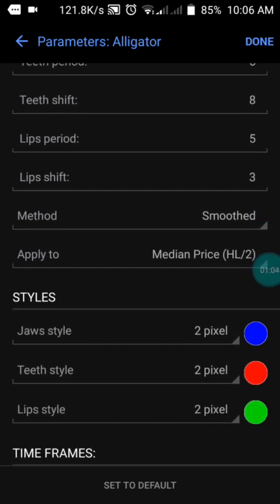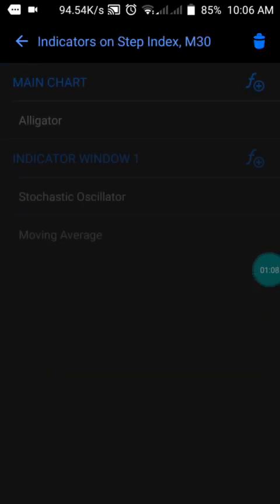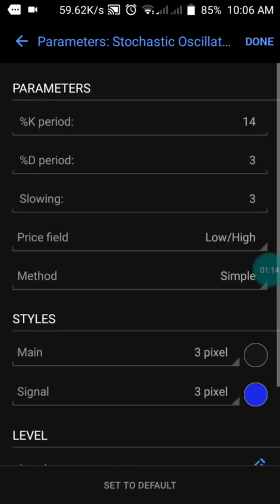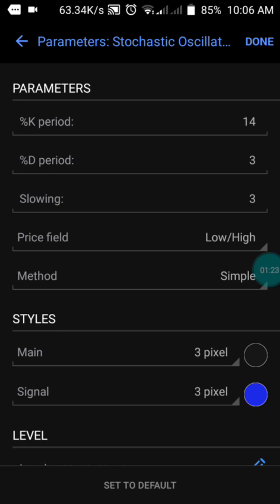Press done, then move to the first indicator window which is the Oscillator. We have the K period of 14, the D period of 3, the slowing of 3, the price field set to Low and High, and the method set to Simple. We have the two styles in black and blue. Press done.